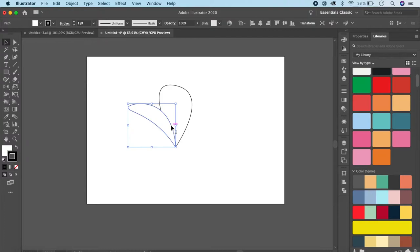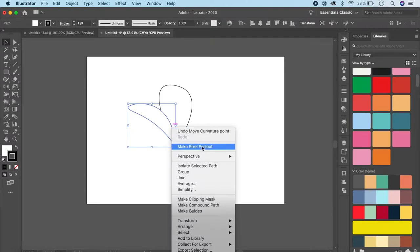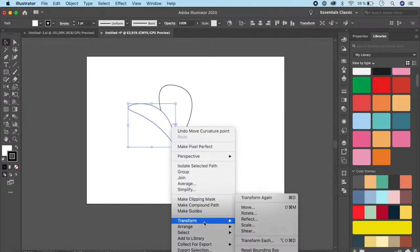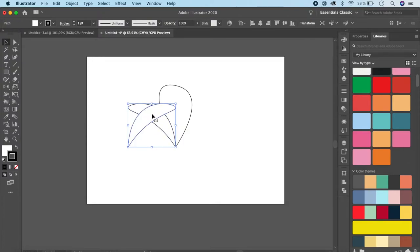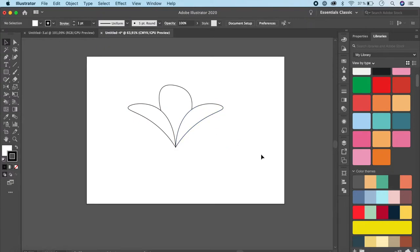Now right-click on the petal, go to Transform, Reflect, and do a vertical reflect. Click Preview so you can see what's happening, then click Copy. Hold Shift and place the reflected copy next to the original.